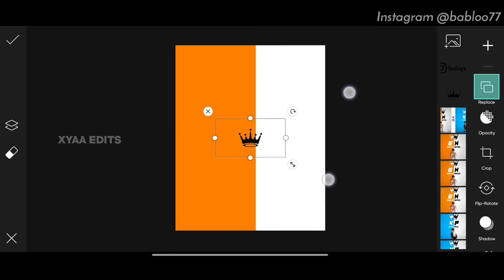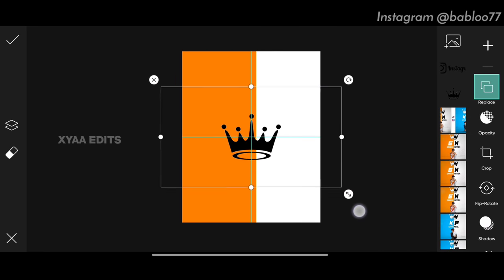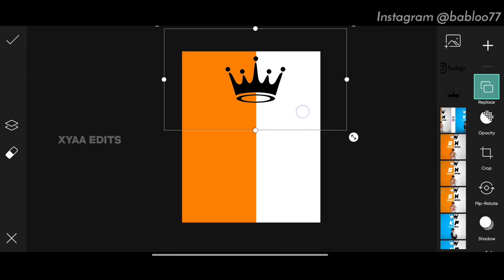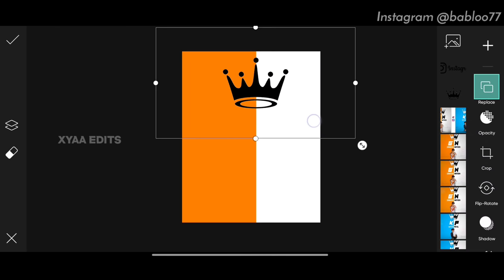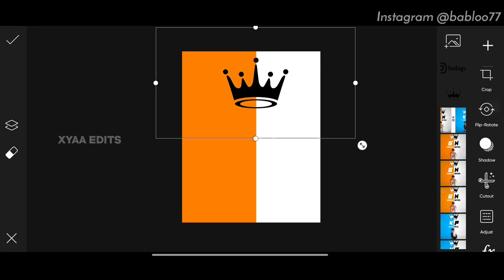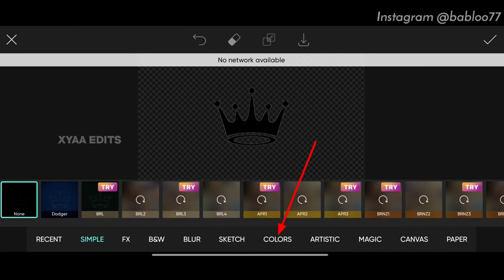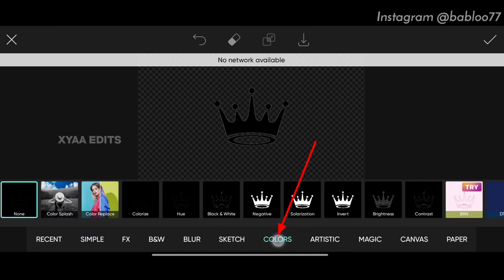Select the crown, zoom out, stretch it and arrange it in the middle like this. Now go to FX, tap on color, then tap on colors.